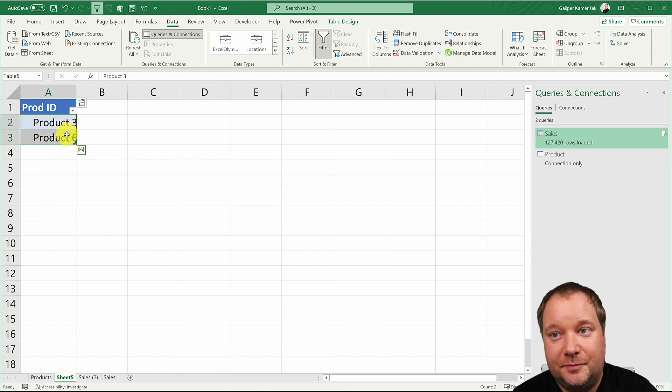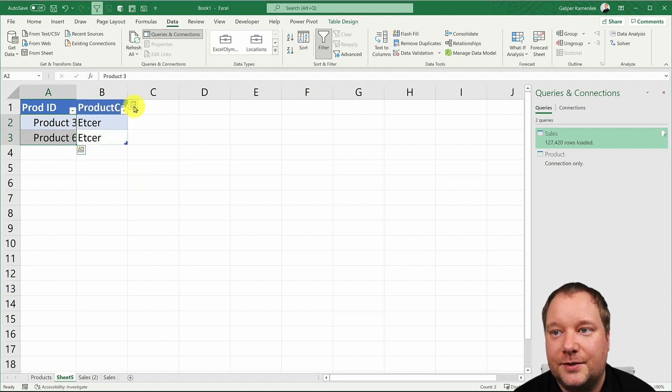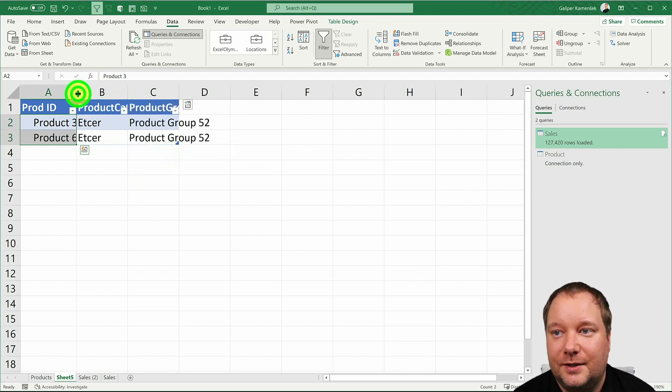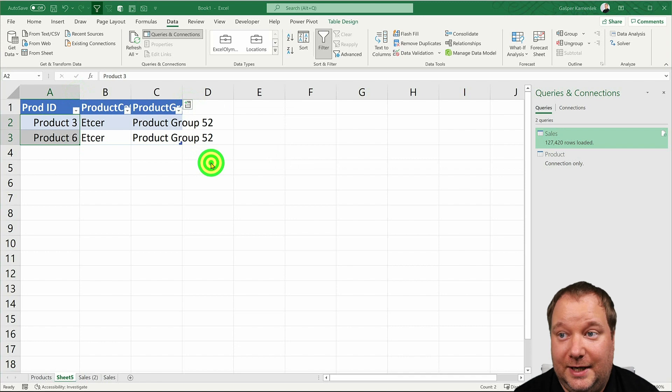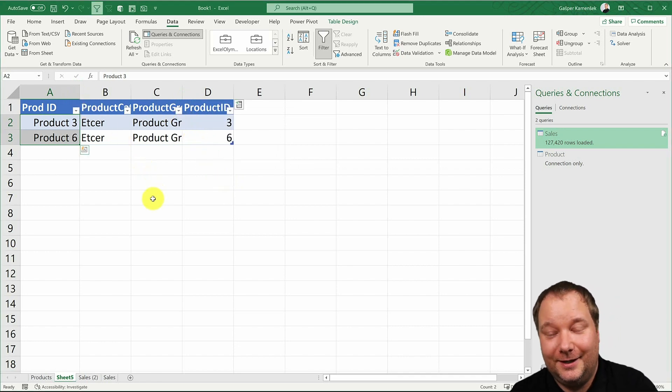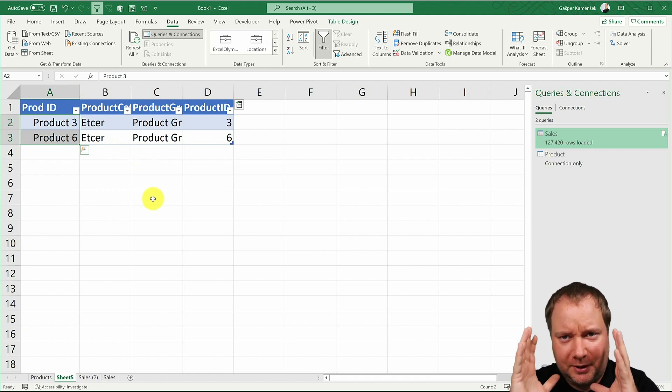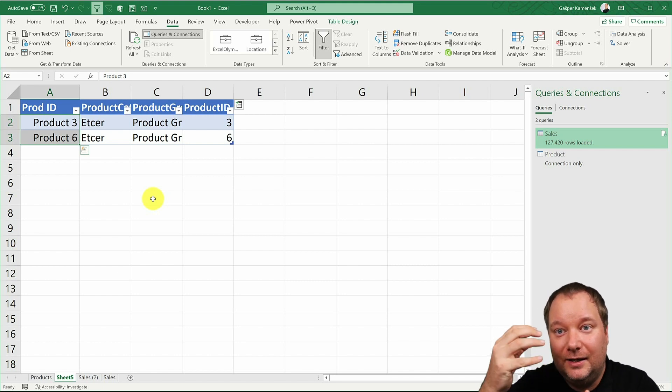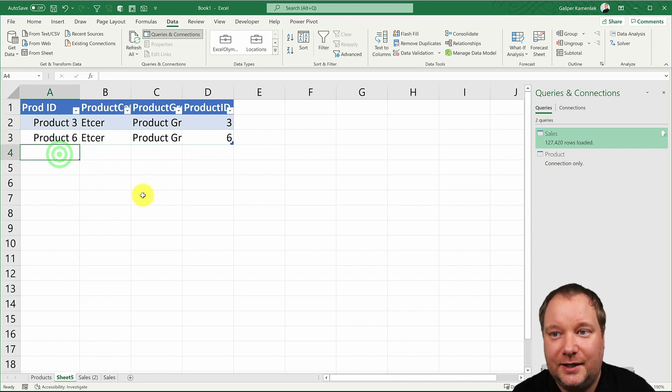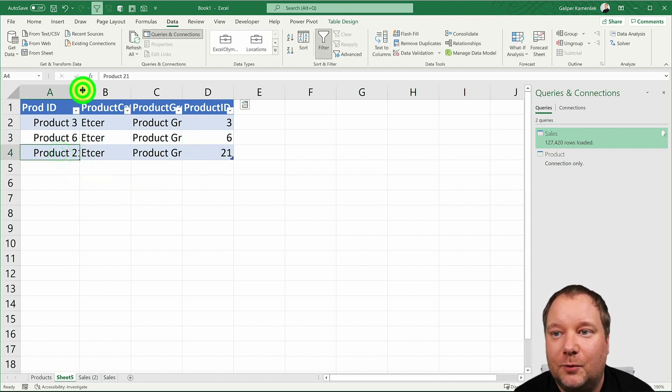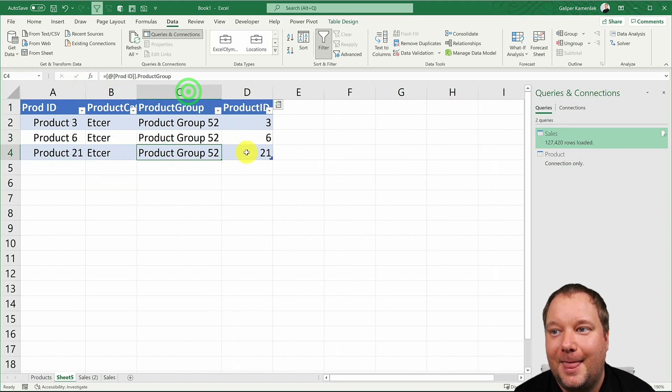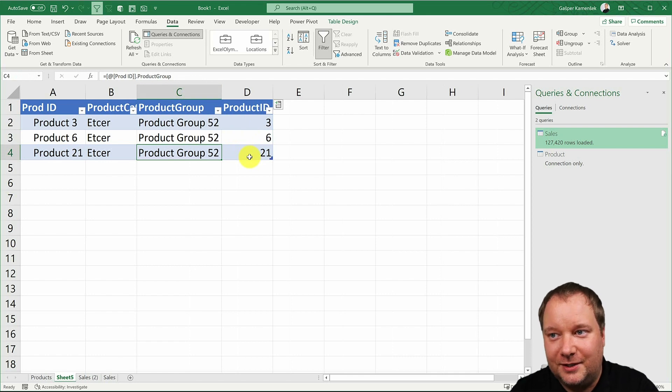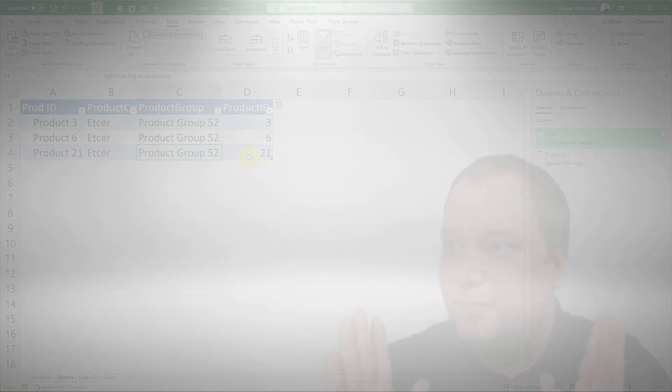And now I can expand this and I can say well give me the category of those products, give me the group of those products, and if I wanted to I could also get the ID back. But either way you see how brilliant this is. We have our Power BI, we have our reports, those are our organizational reports, the one source of truth, and now I'm pulling that into Excel. And what's brilliant is now I can have my 21 which is product 21 and there it is.